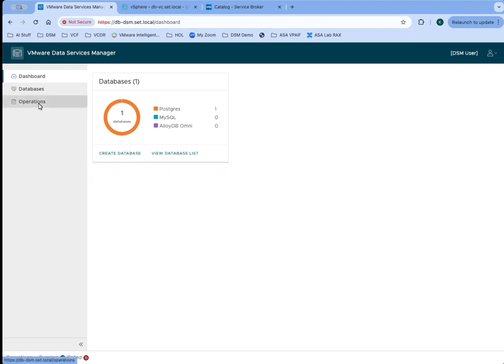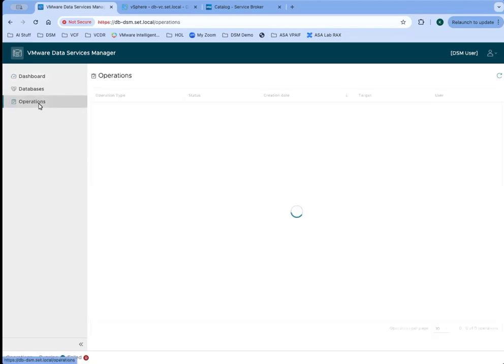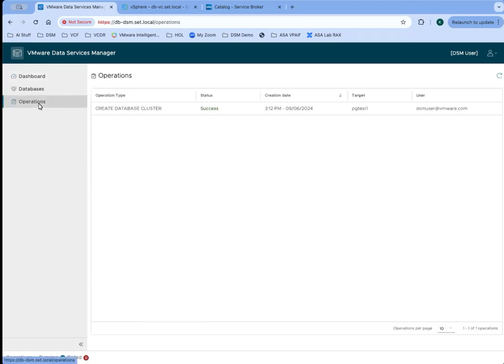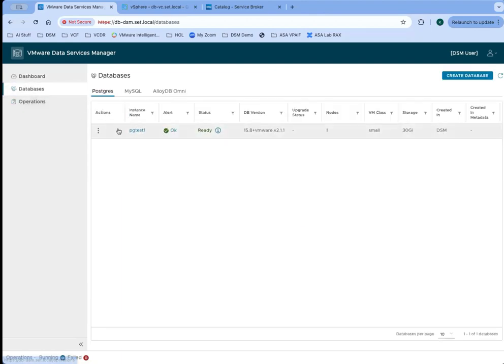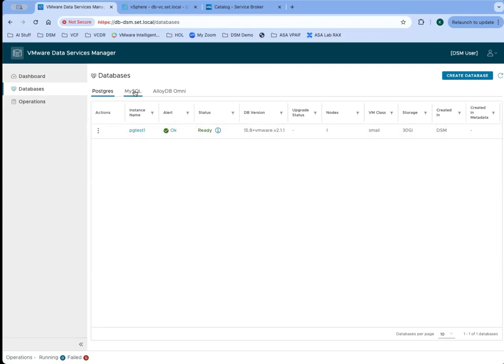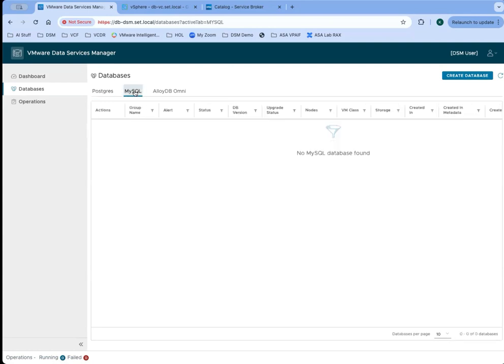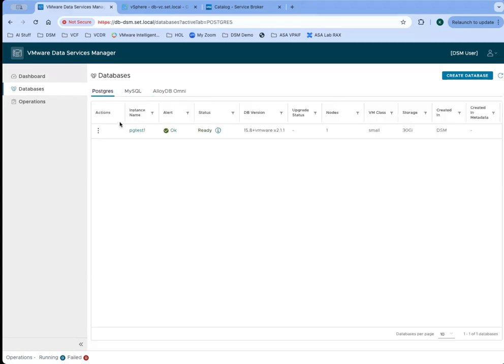They can also see a history of all past operations that they have completed. The database list here is the same list that they would get by clicking on databases from the dashboard. You can see that this user has one Postgres database that they have created previously and that they own.